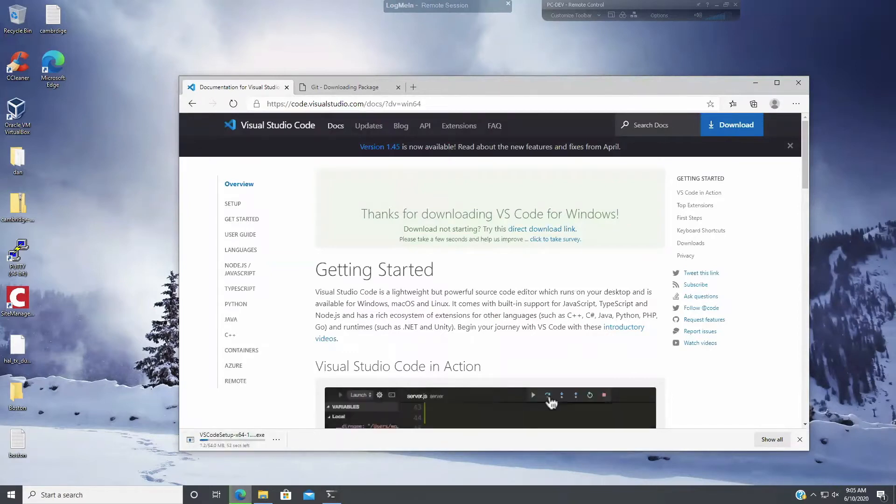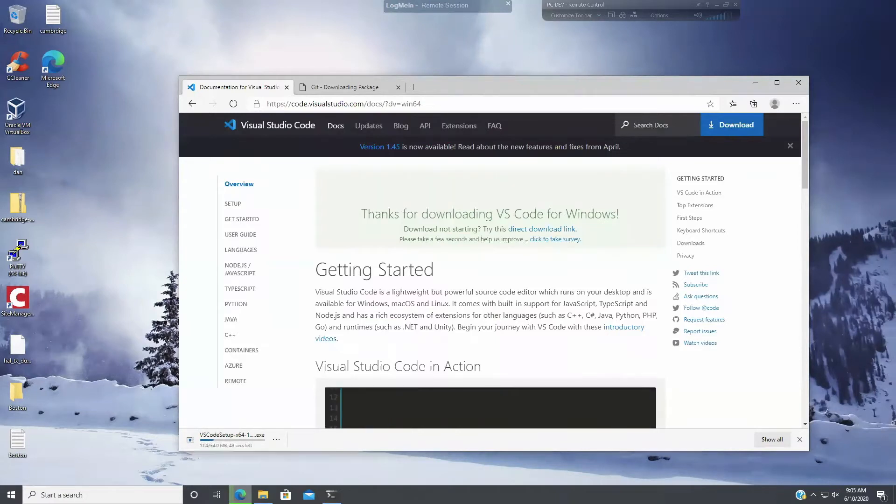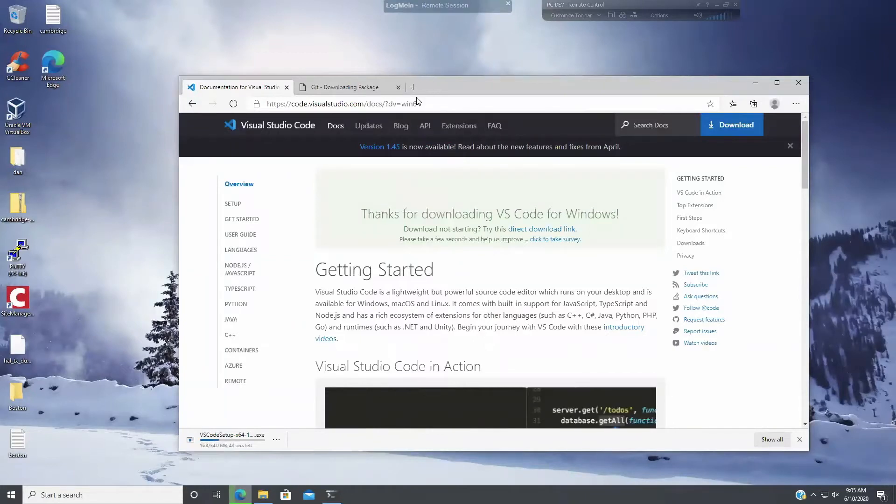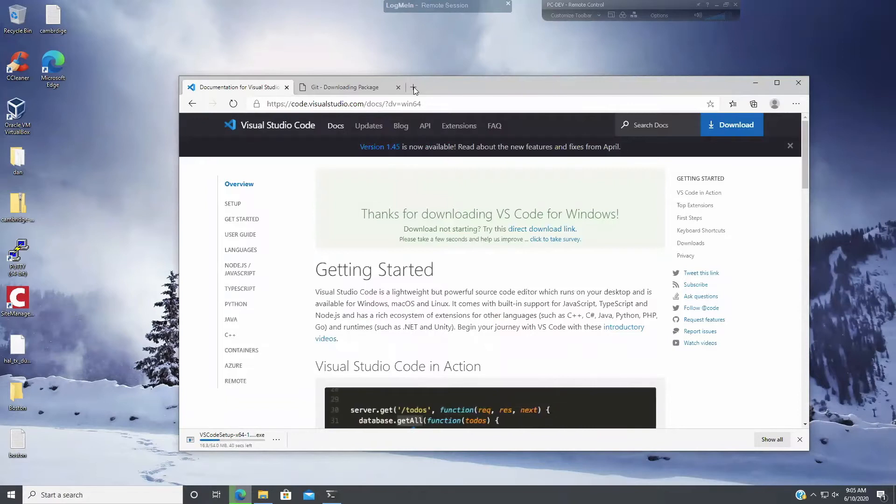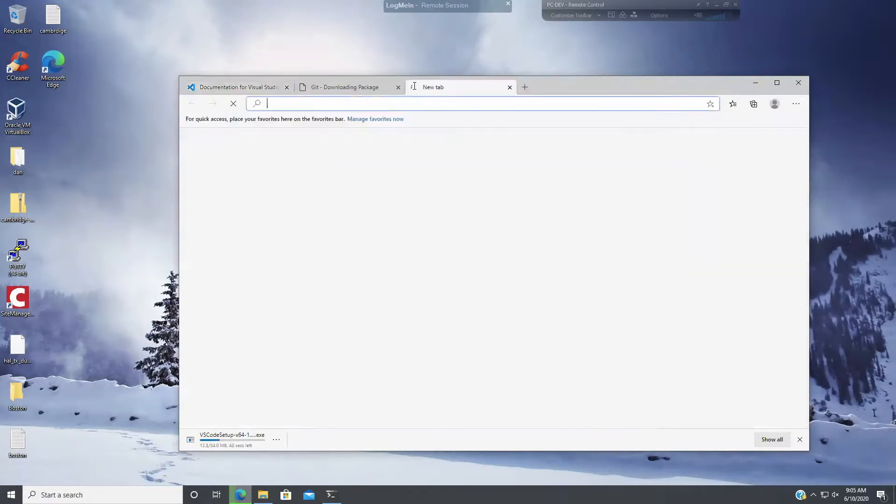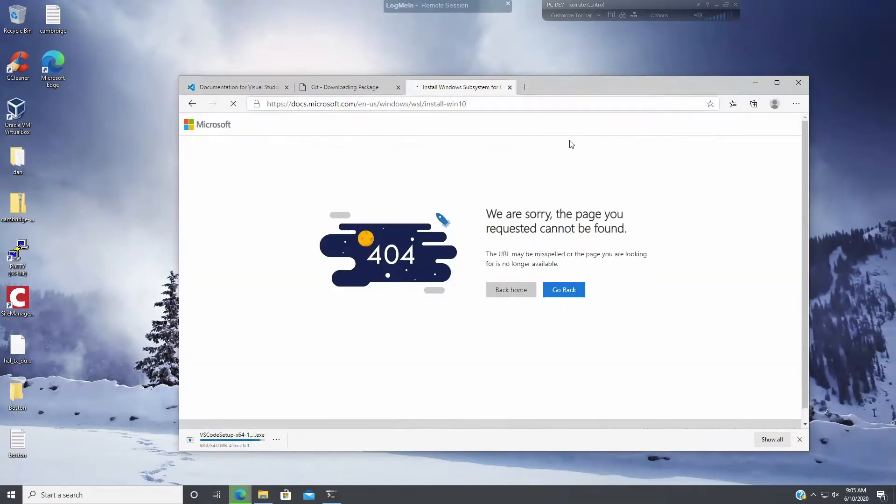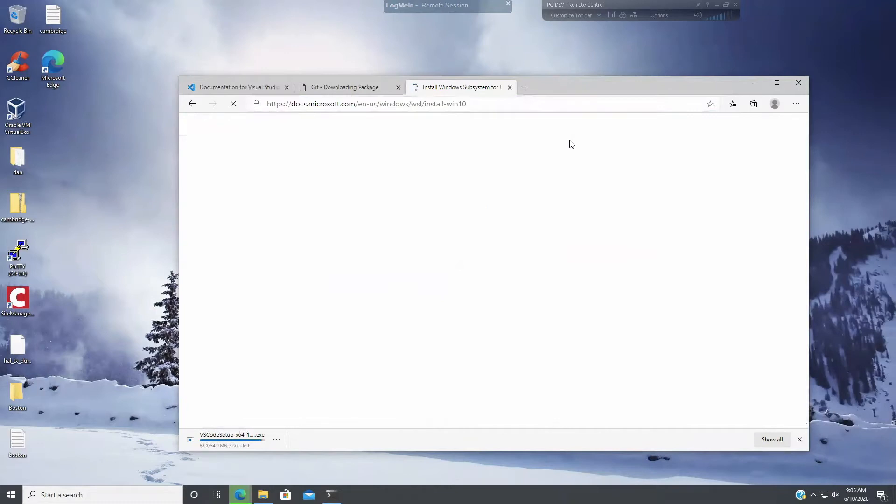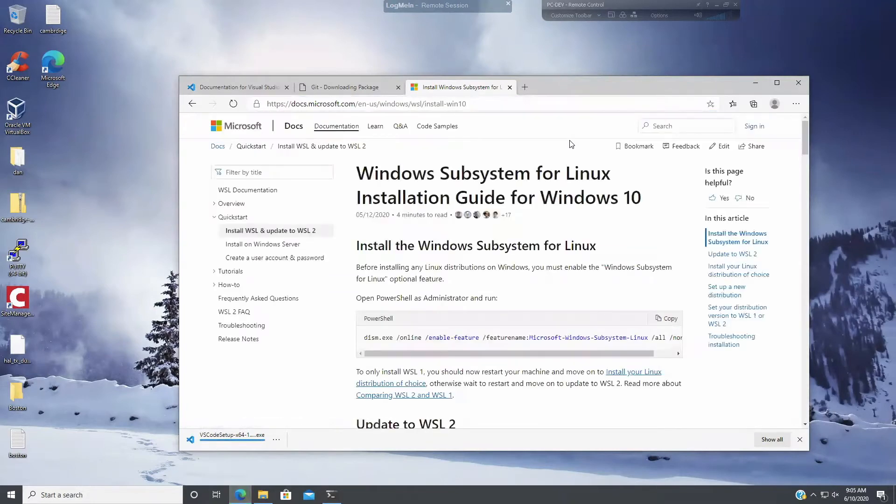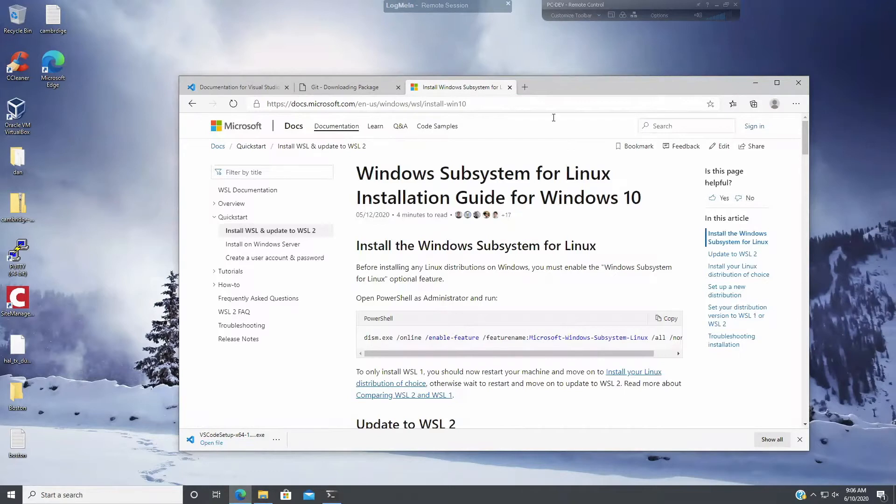Now while this is downloading, the next thing I'm going to do is show you where you pull the Windows subsystem for Linux WSL code from. The nice thing about Windows for Linux is it lets you run a Linux machine in a Windows environment and it's very handy as you'll see.